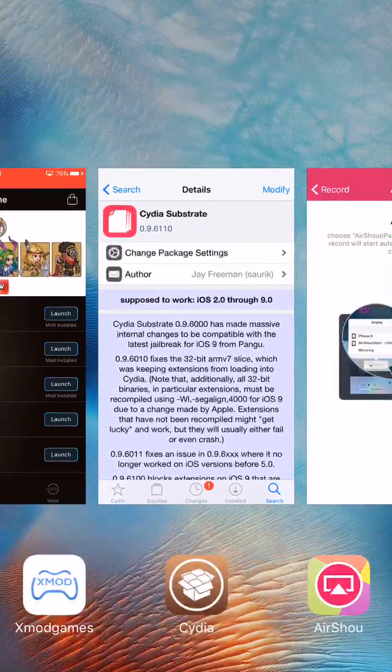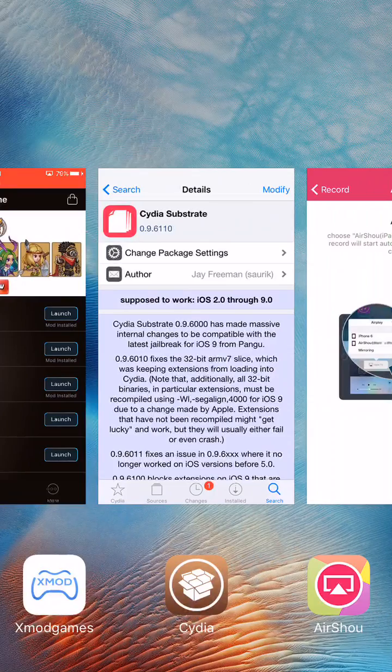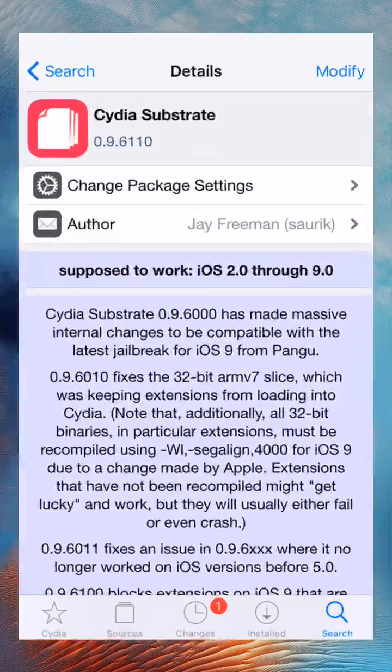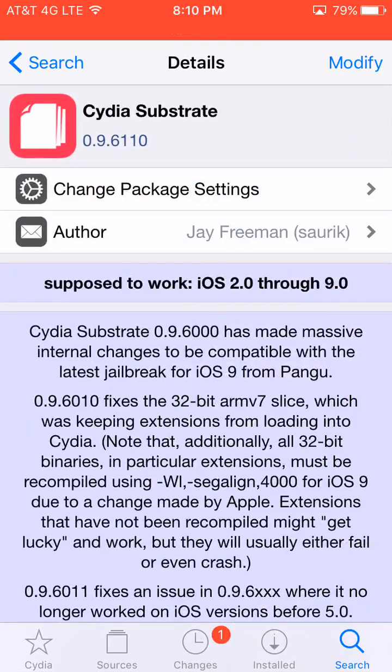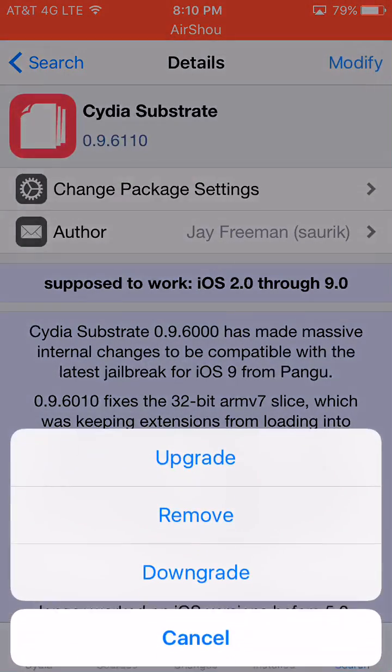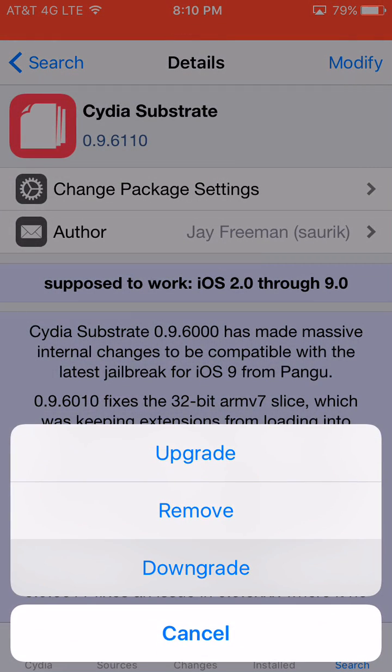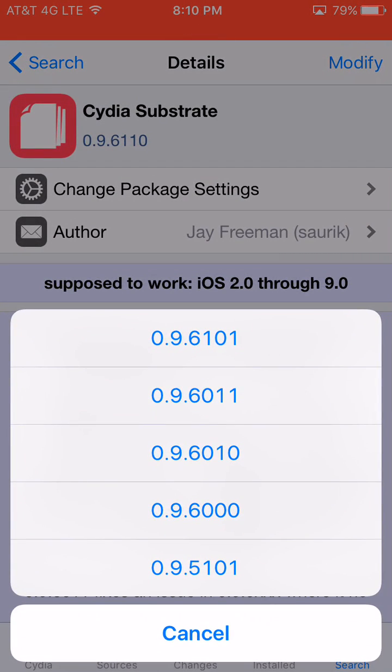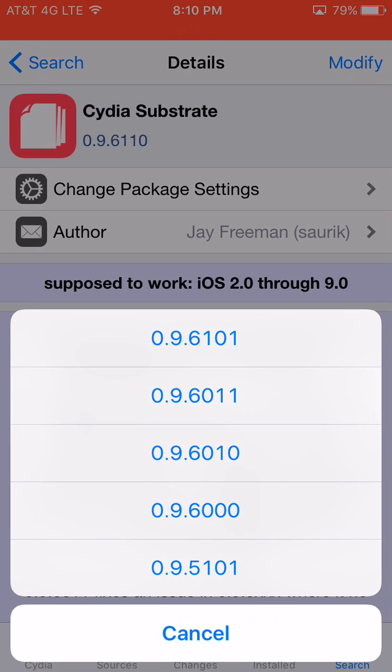So after downgrading that to the lowest version that is for iOS 9, you're going to now downgrade again, but this time you're going to downgrade the firmware, also upgrade kind of, to version 0.9.6101.